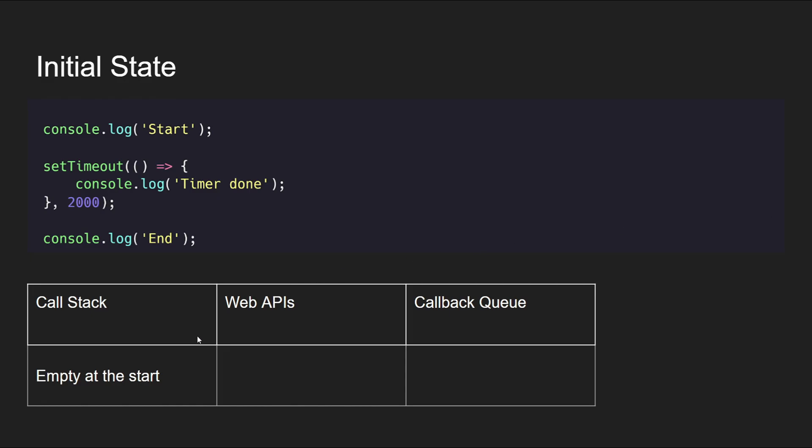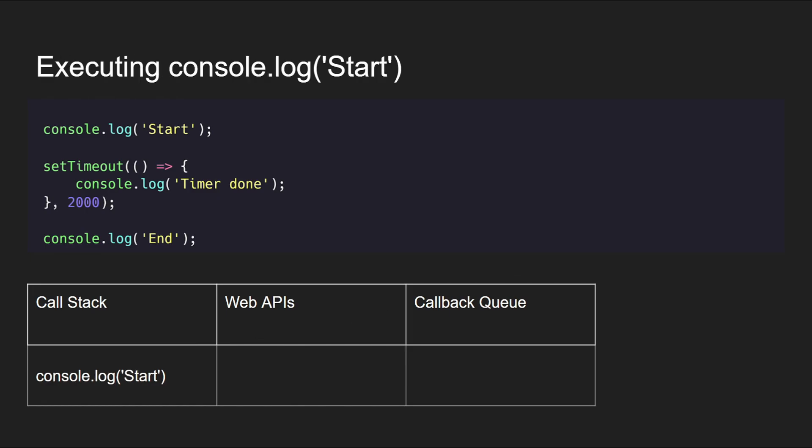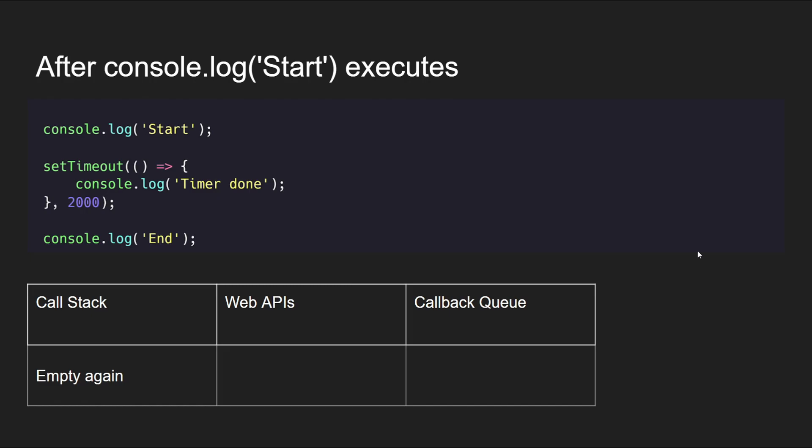The call stack is empty; there is nothing in Web APIs and callback queue as well. First, the console.log 'start' is moved to the call stack to be executed. When the console.log 'start' has executed, then the call stack is empty again.